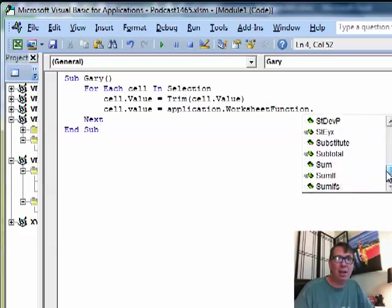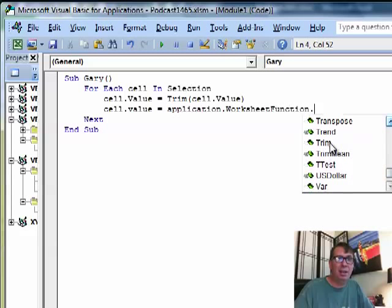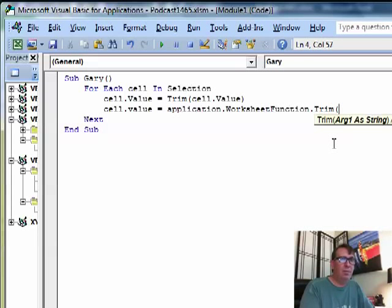And if the Excel team did the right thing, they gave us their Trim. There it is. All right, of cell.value.